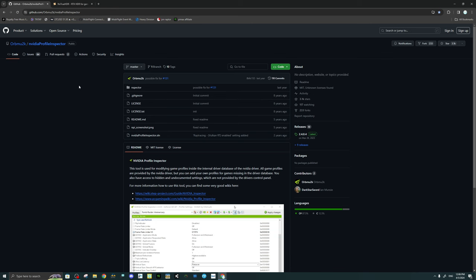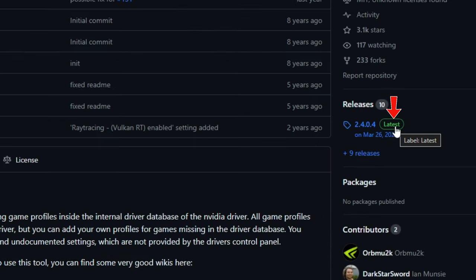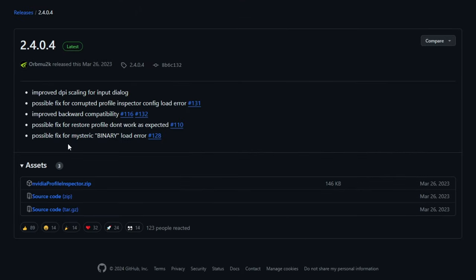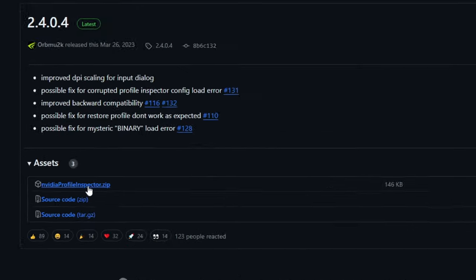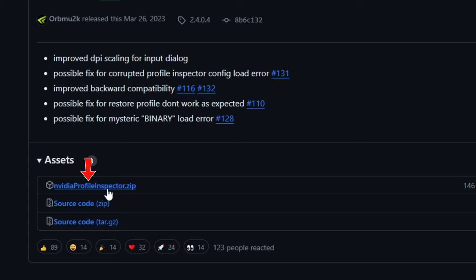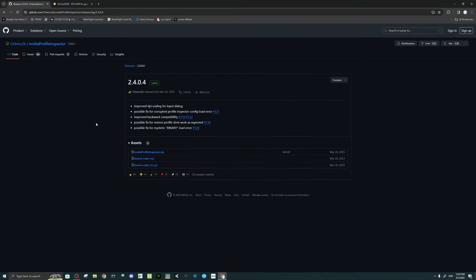When you click on the link below, it will bring you up on this page. To download the latest version, we're going to head over to Releases, click on Latest, and that will bring you to the latest version available. From here, we can click on NVIDIA Profile Inspector Zip and download the zip file. Now let's go ahead and download the other piece of code that we need to install in this folder.